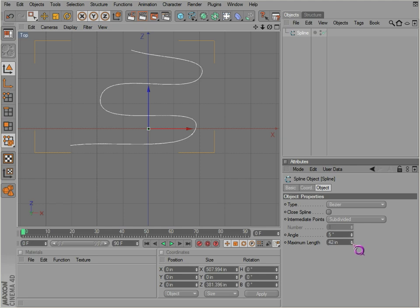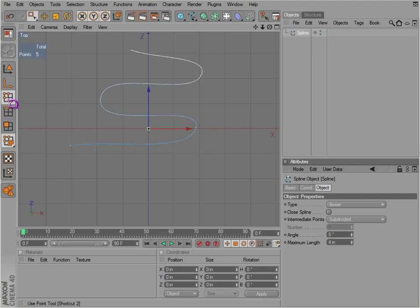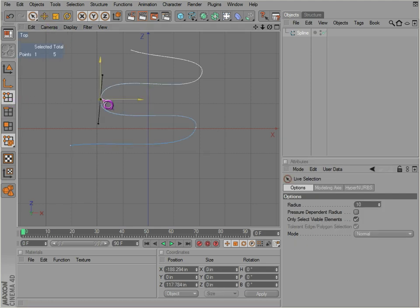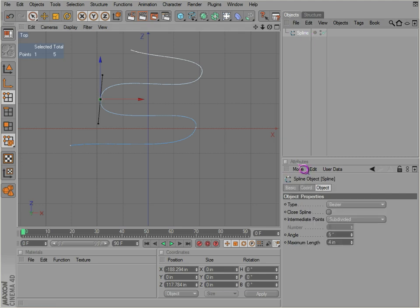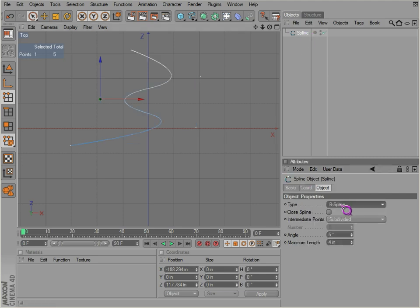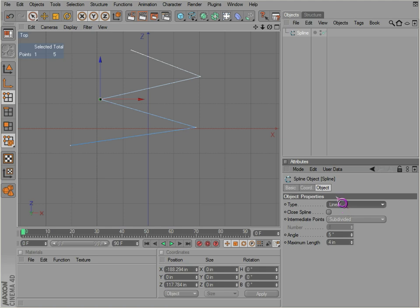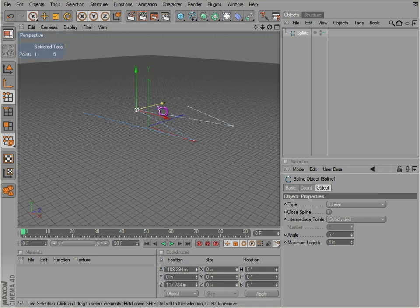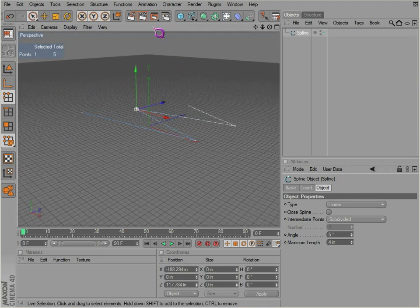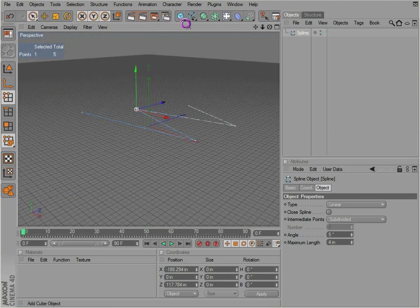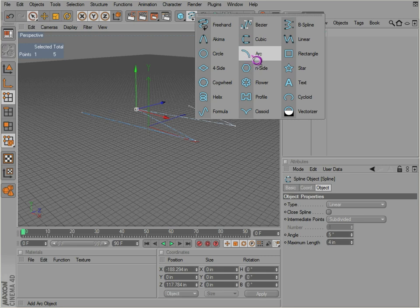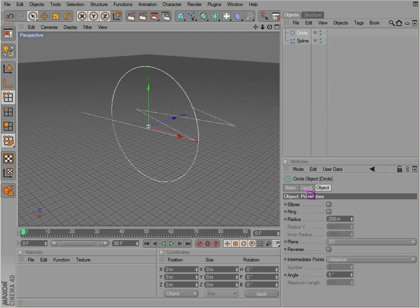The lower you go, the maximum length, the shorter it is between each point actually across here. Not that you see them though; these are just the control points. Now let's go over a couple of different other splines here. Go back into perspective view.